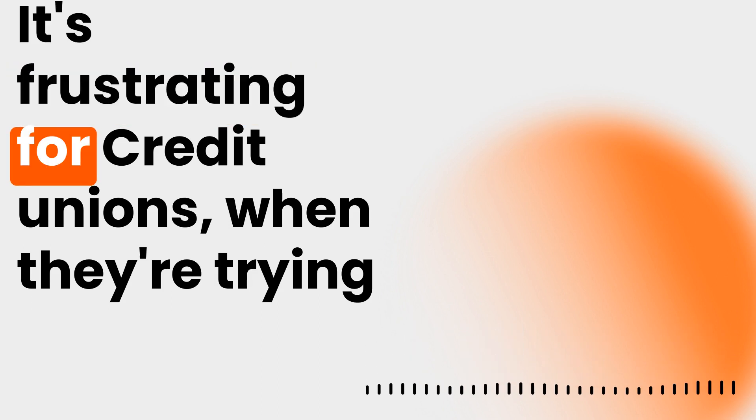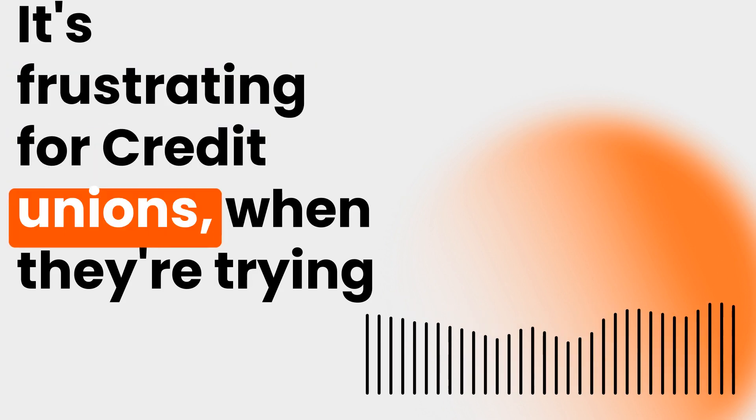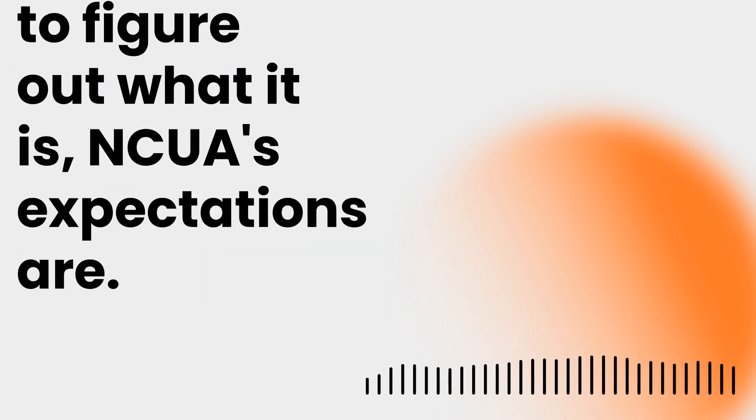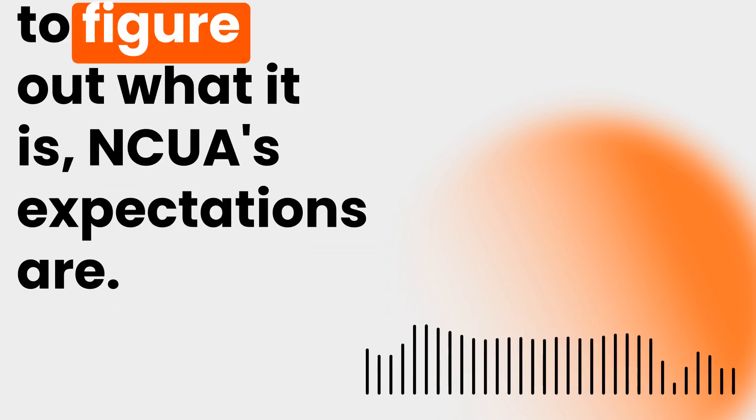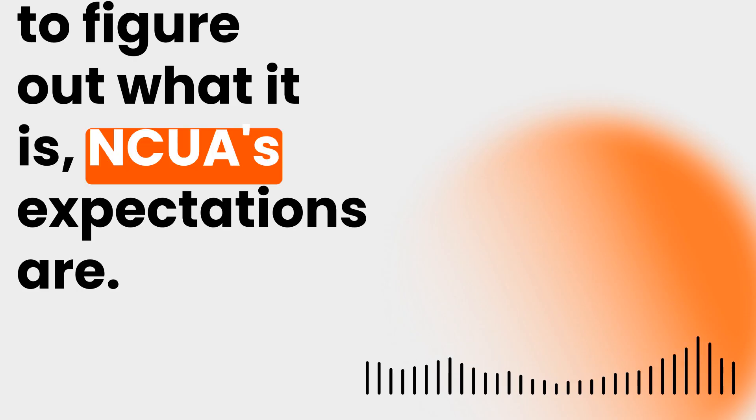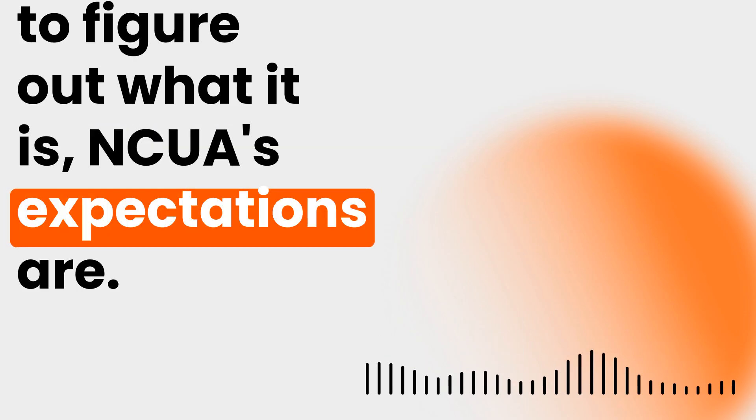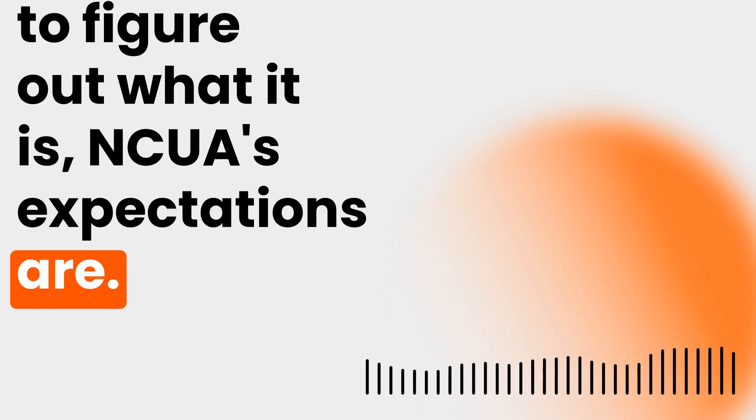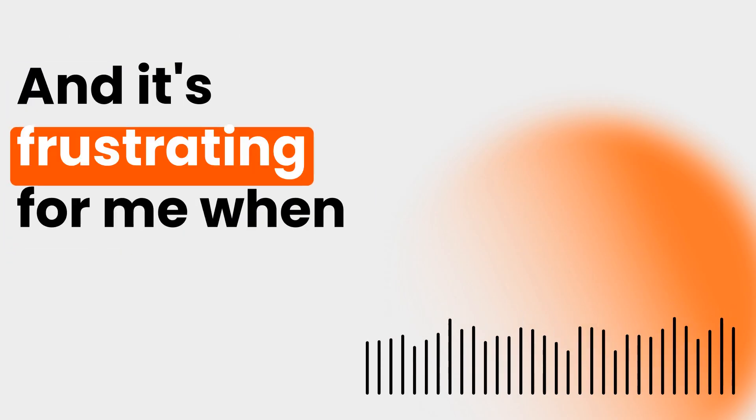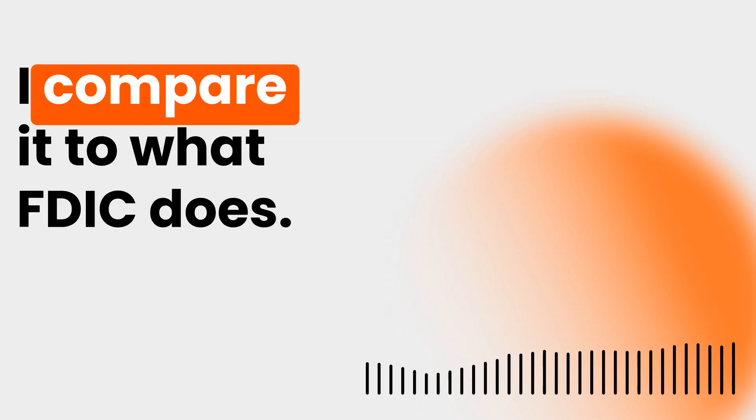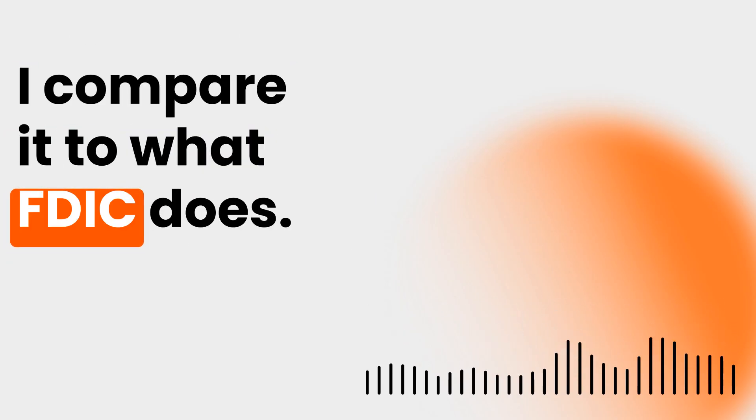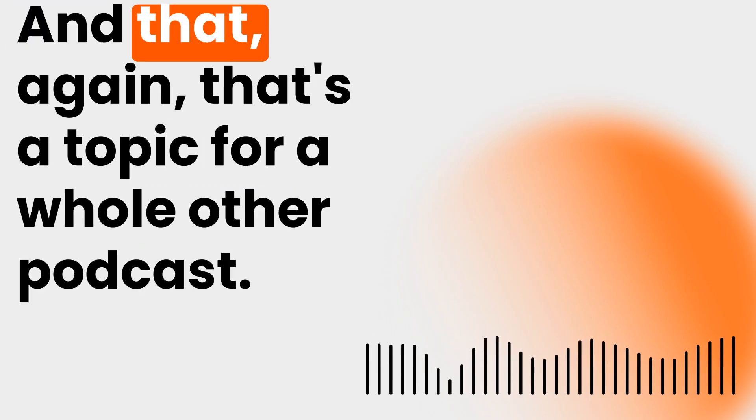It's frustrating for credit unions when they're trying to figure out what NCUA's expectations are. And it's frustrating for me when I compare it to what FDIC does.